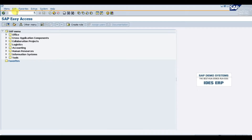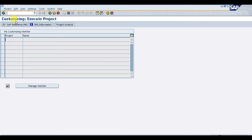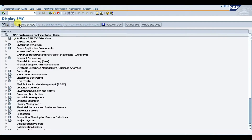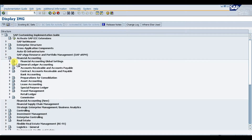Let's see these steps in the system. First, enter the transaction code SPRO and press enter. Then click the option SAP Reference IMG. From there we can use Financial Accounting or Financial Accounting New, then General Ledger Accounting.